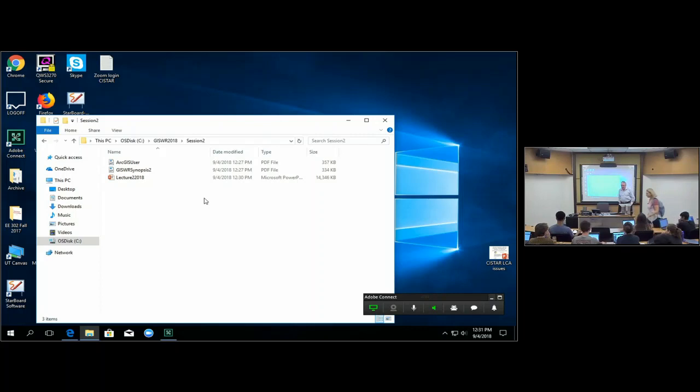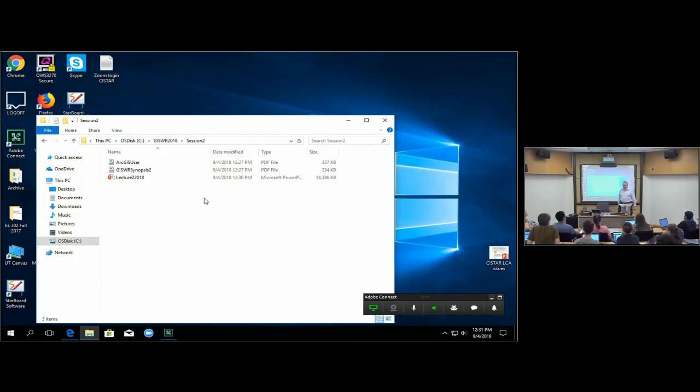I resolved the question about the class enrollment by visiting our department after class last Thursday. It turns out the official capacity of this room is 38 seats, and since we didn't have 38 seats last time, that's why we couldn't sit everybody down. However, when we have the midterm exam, we'll need 38 seats. There's a waiting list for the class — one person has already dropped. Anybody else want to drop? Do so quickly, because there are other people who want to get in.